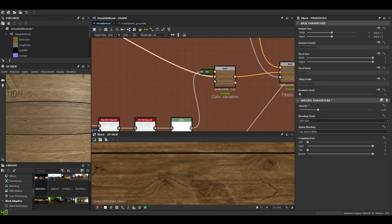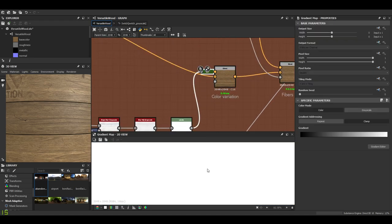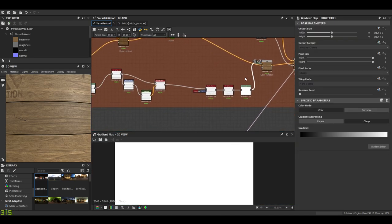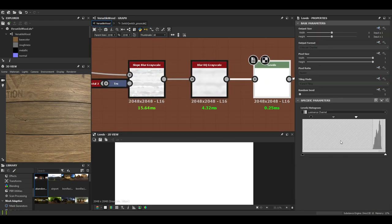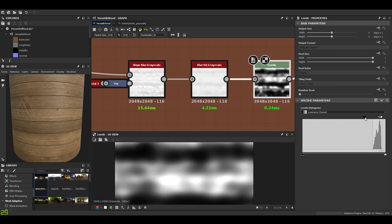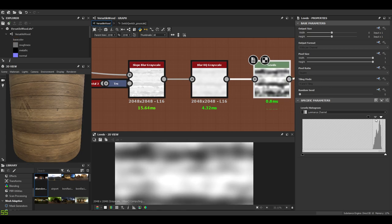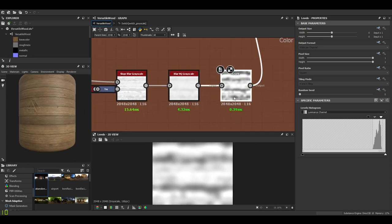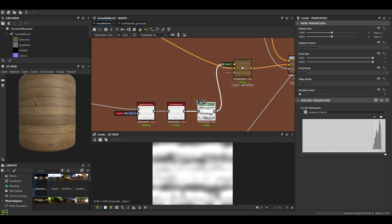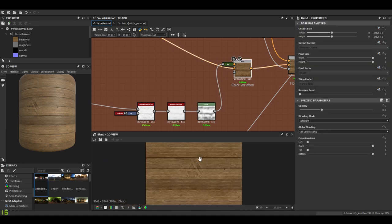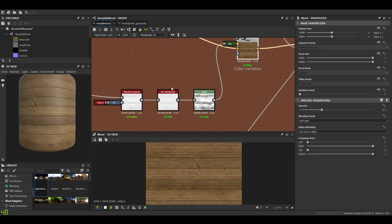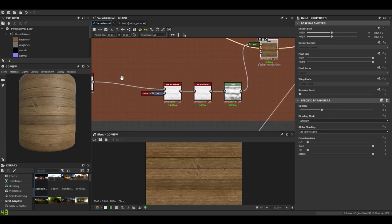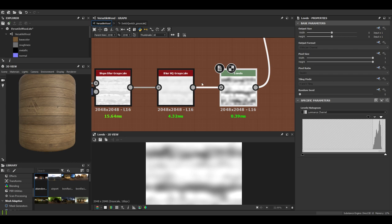Then what do we have? We have a color variation. I'll just use the tile generator, which wasn't taking effect because the levels were broken. But other than that, it's just a soft light. Once again, I could have exposed this, but at 0.3 level it's all right.